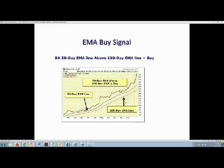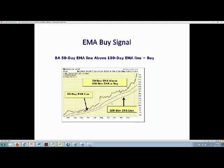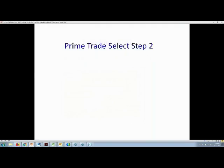Here's an example of an EMA buy signal. The red and black line is the daily price movement for Boeing stock. The blue line is the 50-day EMA, and the red line is the 100-day EMA. We can see that the 50-day EMA is above the 100-day EMA, so Boeing is on a buy signal. As long as that 50-day EMA remains above the 100-day EMA, the stock remains on a buy signal.